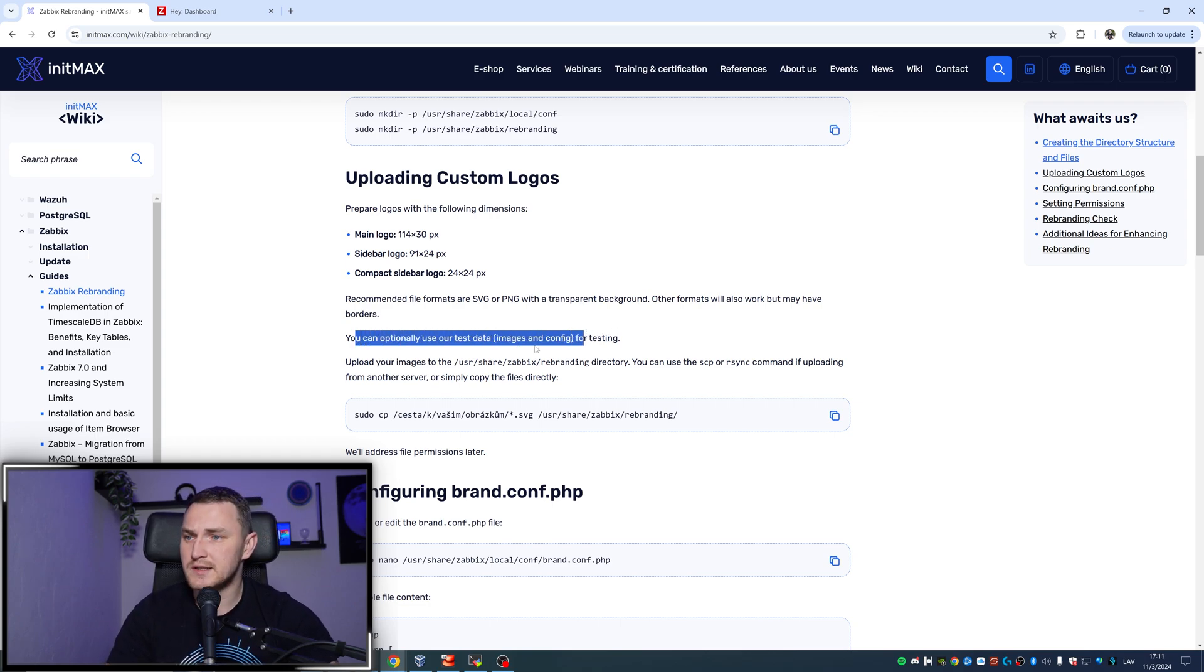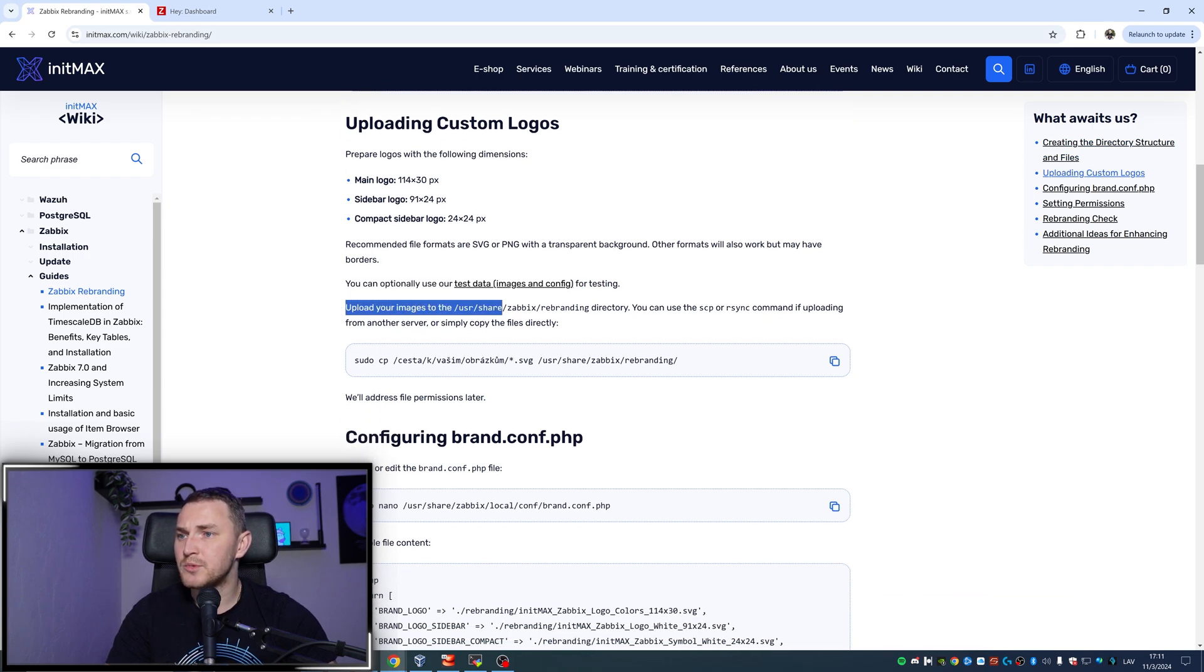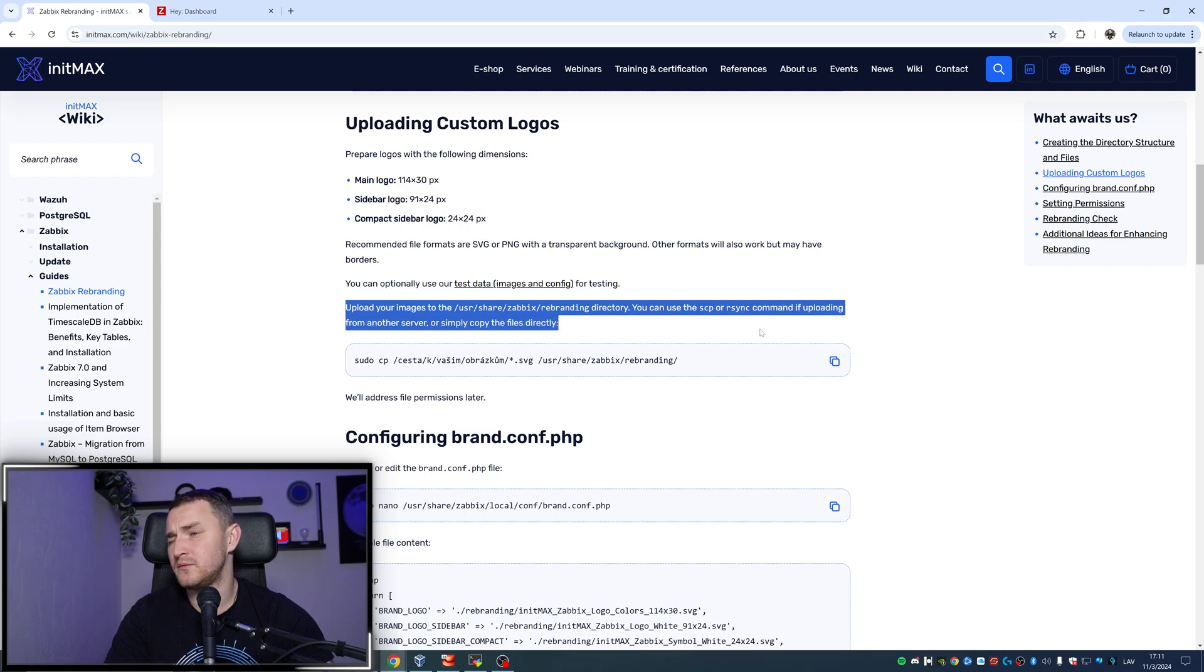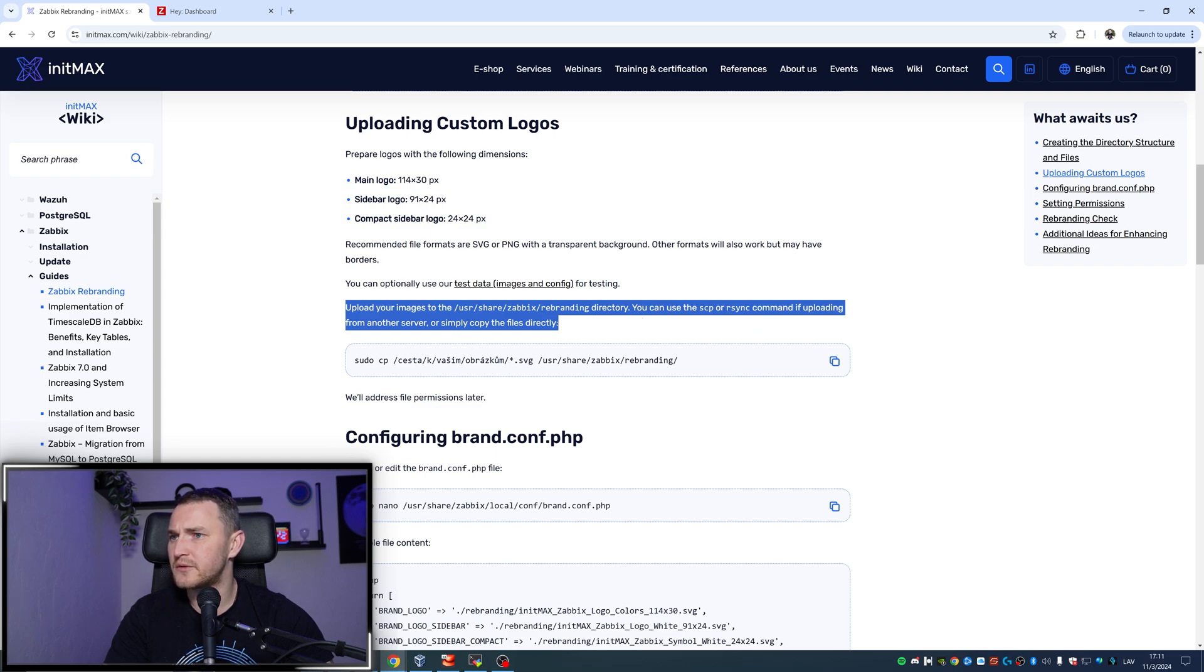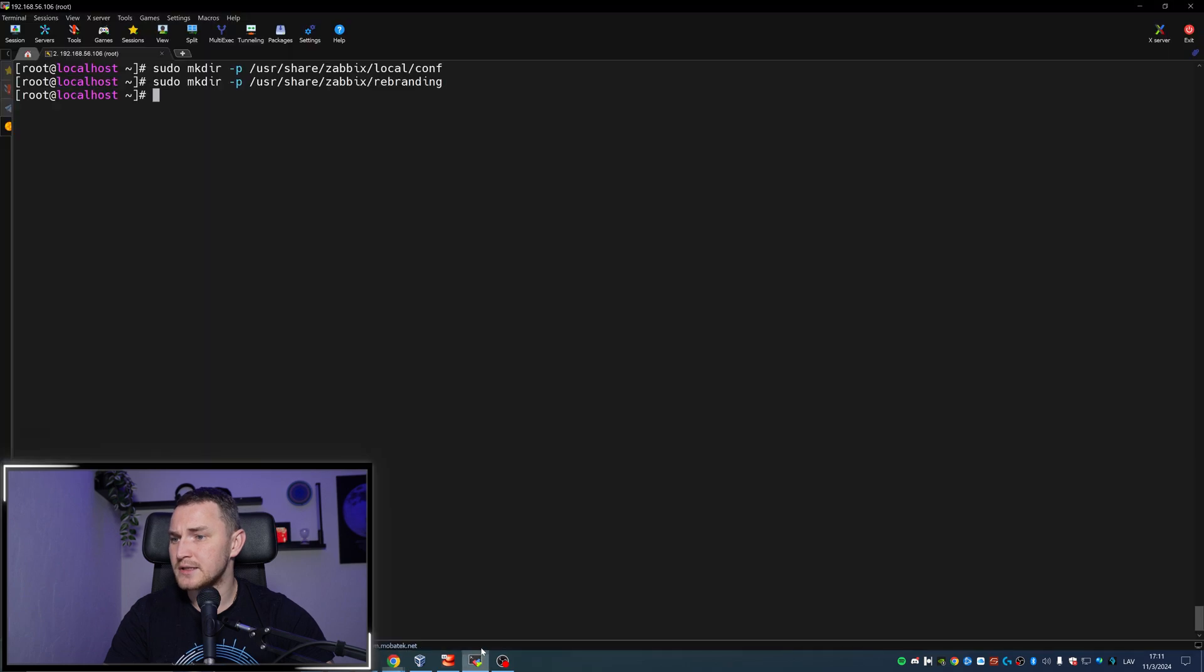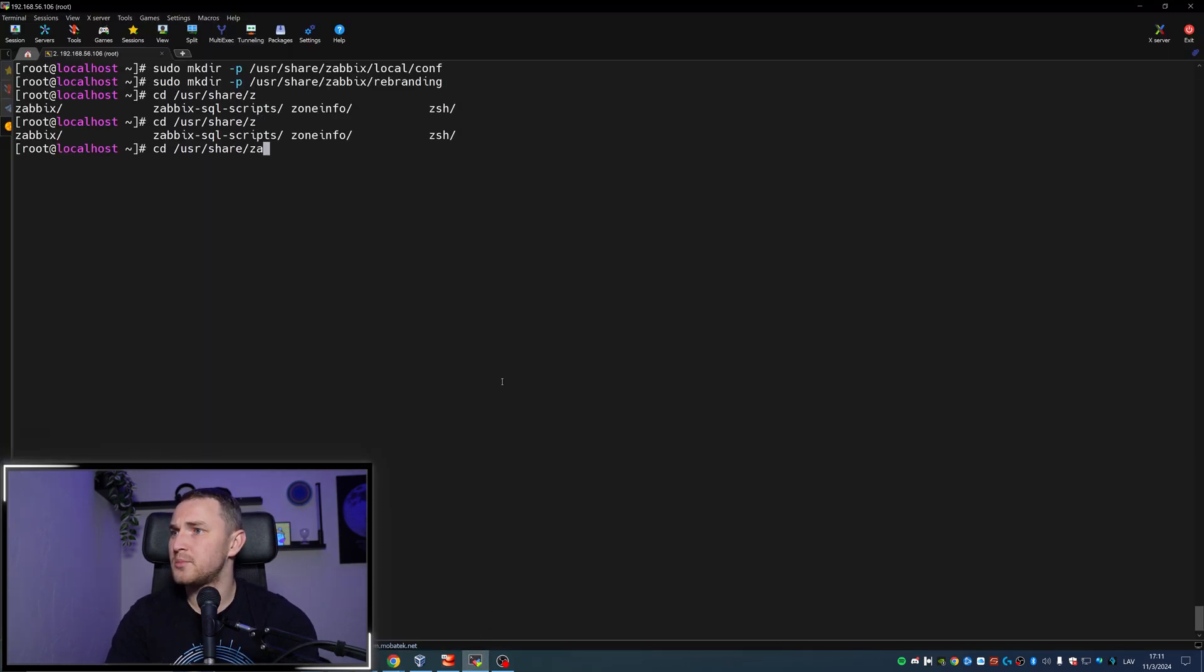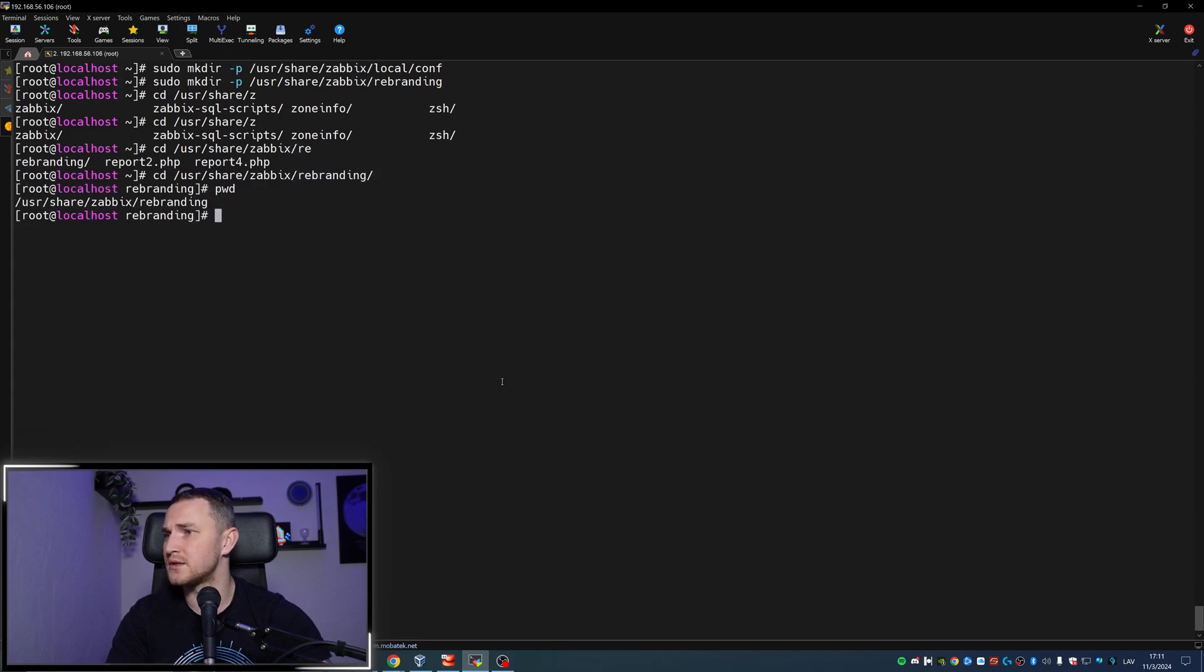You can optionally use the test data, so if you don't want to create anything yourself for the sake of testing, you can use the one which is in this link. Upload your images to the /usr/share/zabbix/rebranding directory. You can use the SCP or rsync command for uploading from another server, or simply copy-paste files directly. For me it's going to be a bit different.